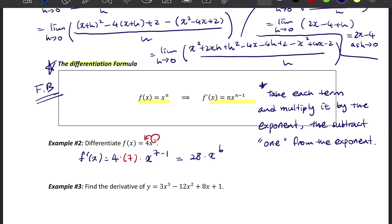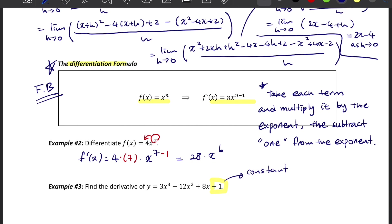Example 3: find the derivative of y = 3x³ − 12x² + 8x + 1. The difference in this question is we have the +1, which is a constant. When you have a constant, its derivative equals 0. The reason is that 1 is the same as x to the power of 0, and when you multiply by that power of 0, everything becomes 0. So no matter how large your constant is, it always becomes 0.